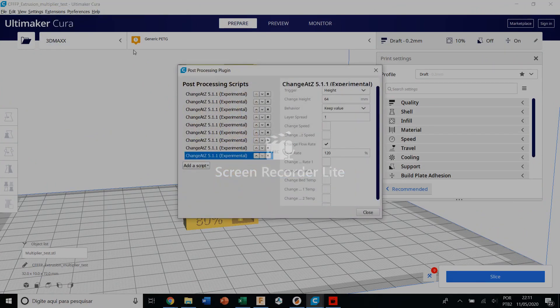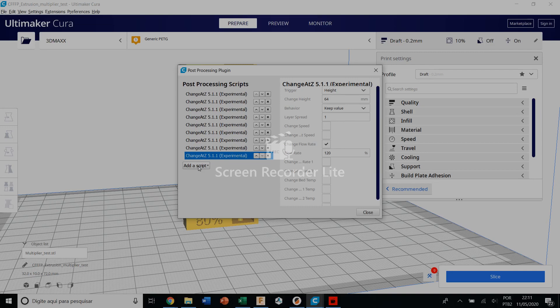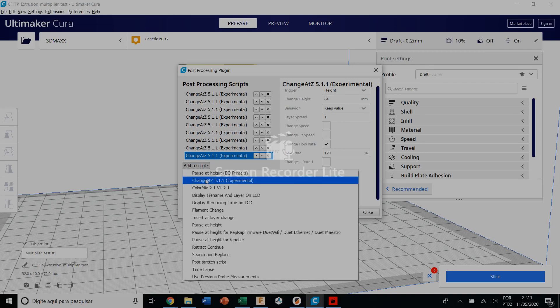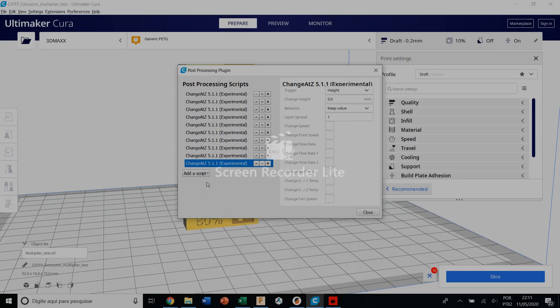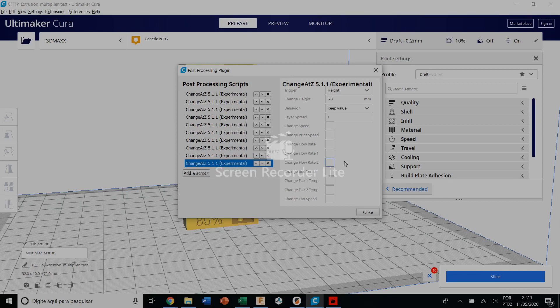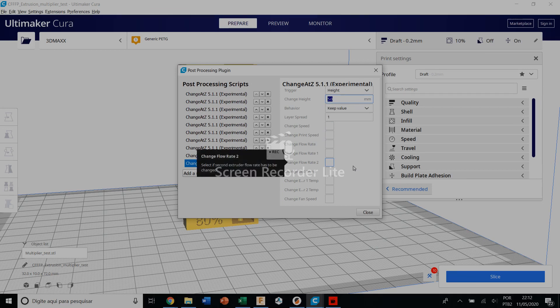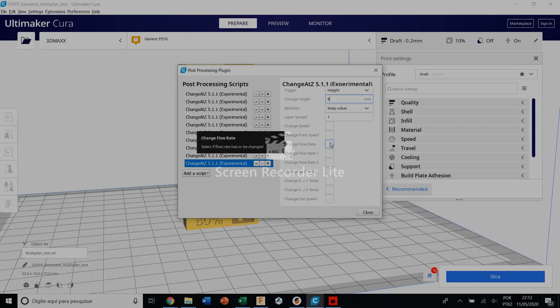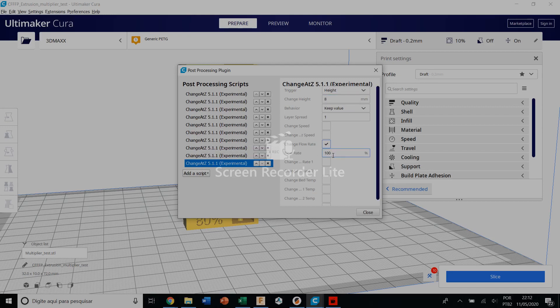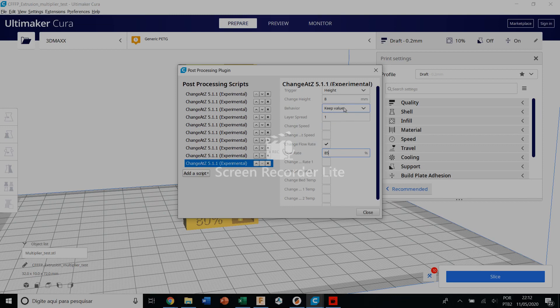So here I already did it, but you can add a script change at Z. So here you will change the code at the height you want, like here we will change at the height of 8 millimeters. I want to change the flow rate for 85% at 8 millimeters.